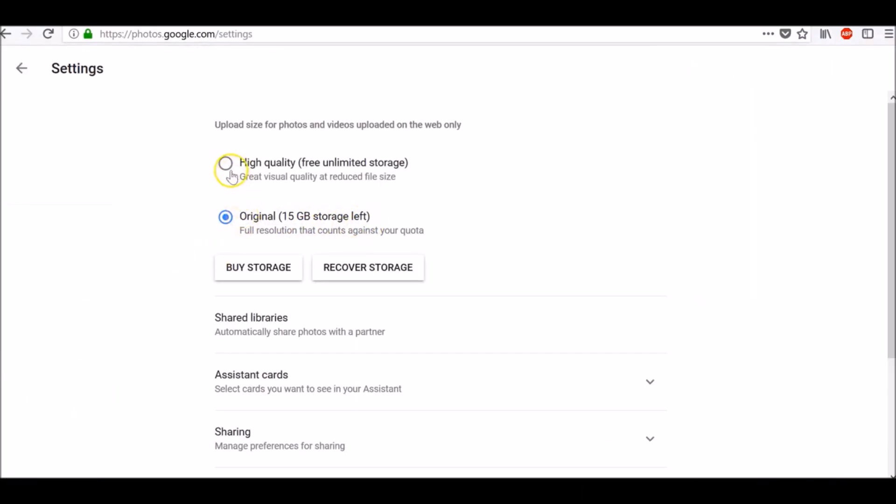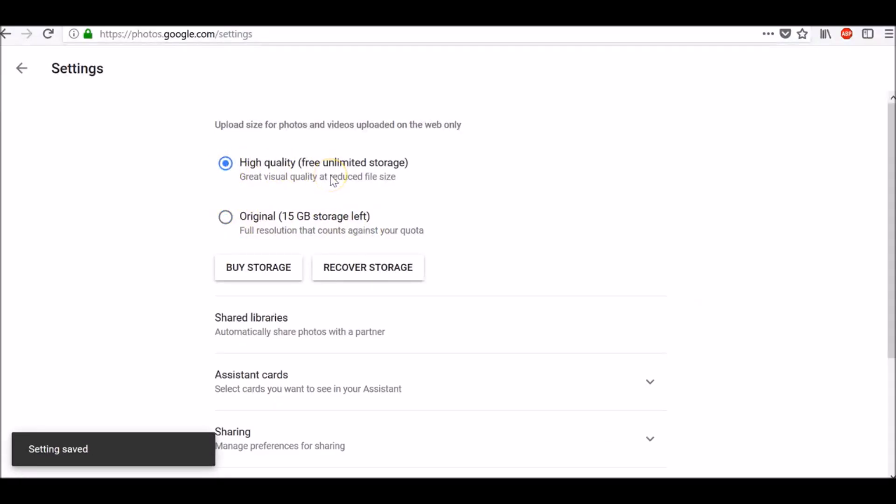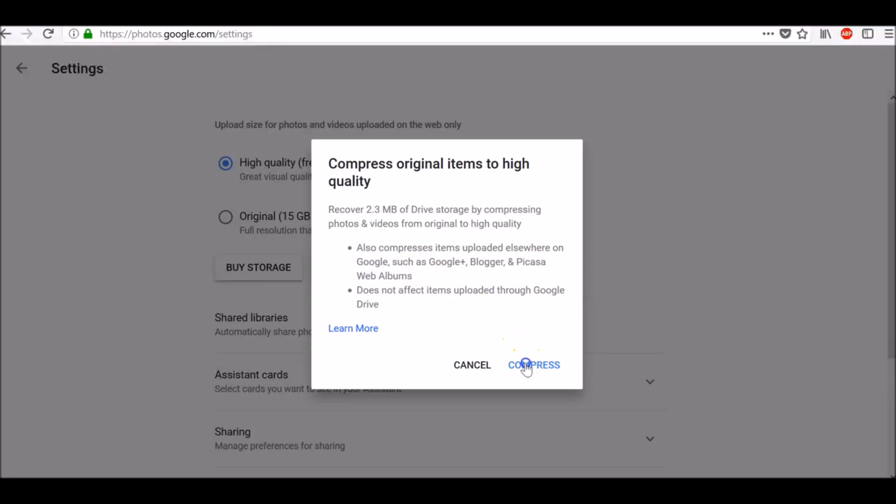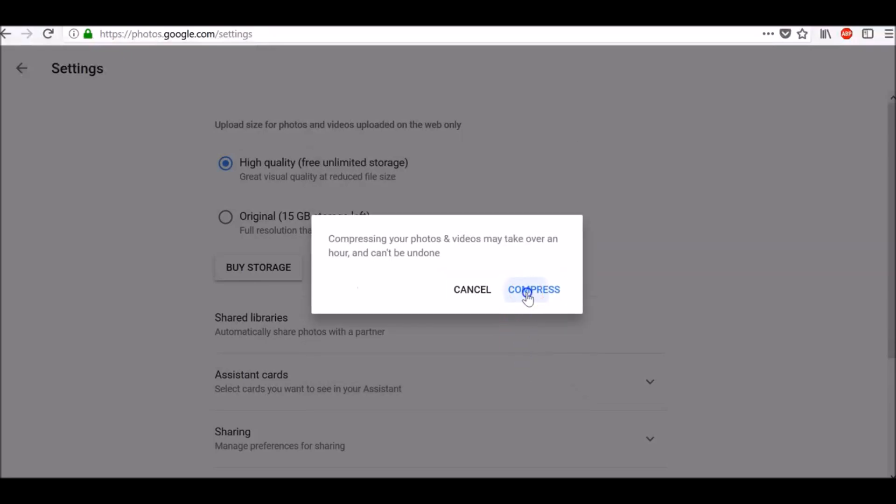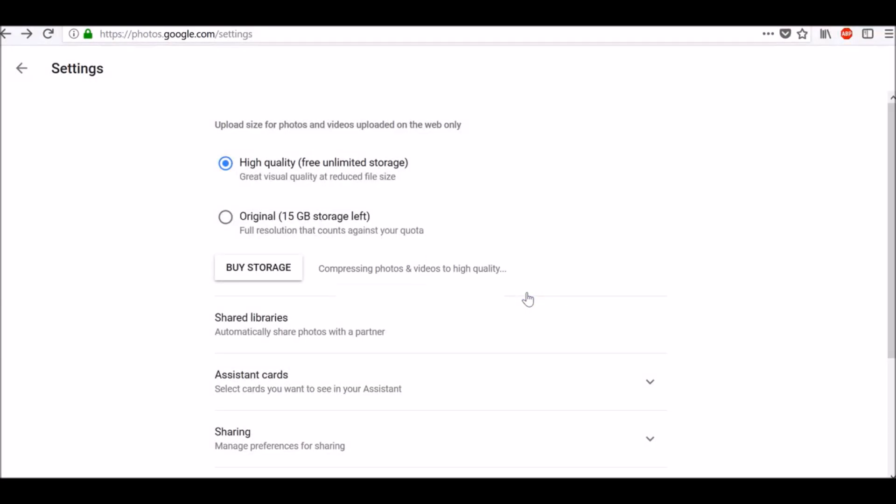From original change it to high quality free unlimited storage. Click recover storage, confirm with compress and again click compress.